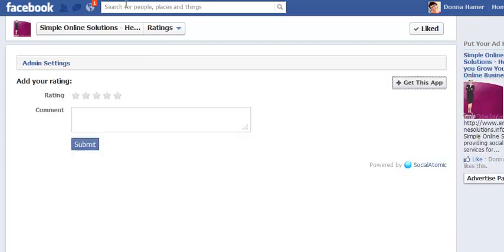That is how easy it is to come through and add a recommendation. Please go through and set it up on your Facebook page. Don't forget to leave me a rating, love to hear from you, and look forward to seeing you again tomorrow on Simple Online Solutions. Take care and have an awesome day.